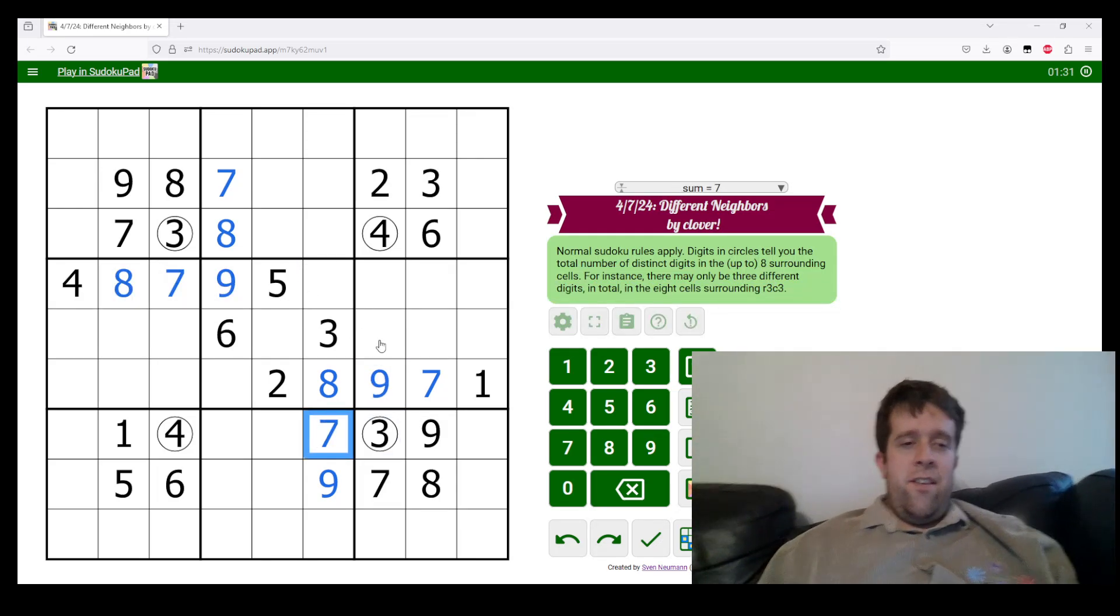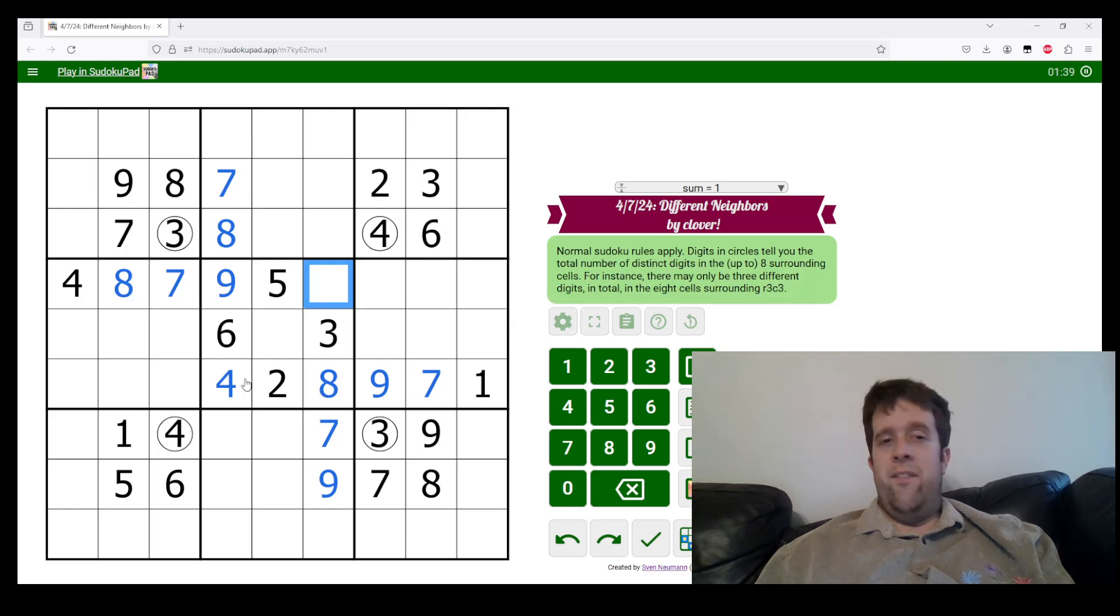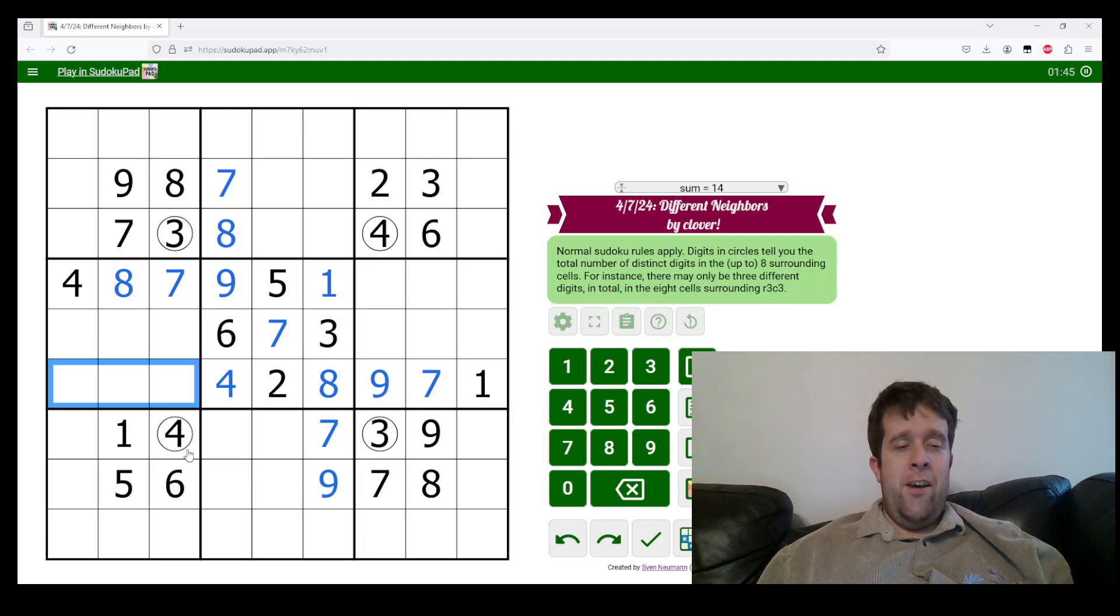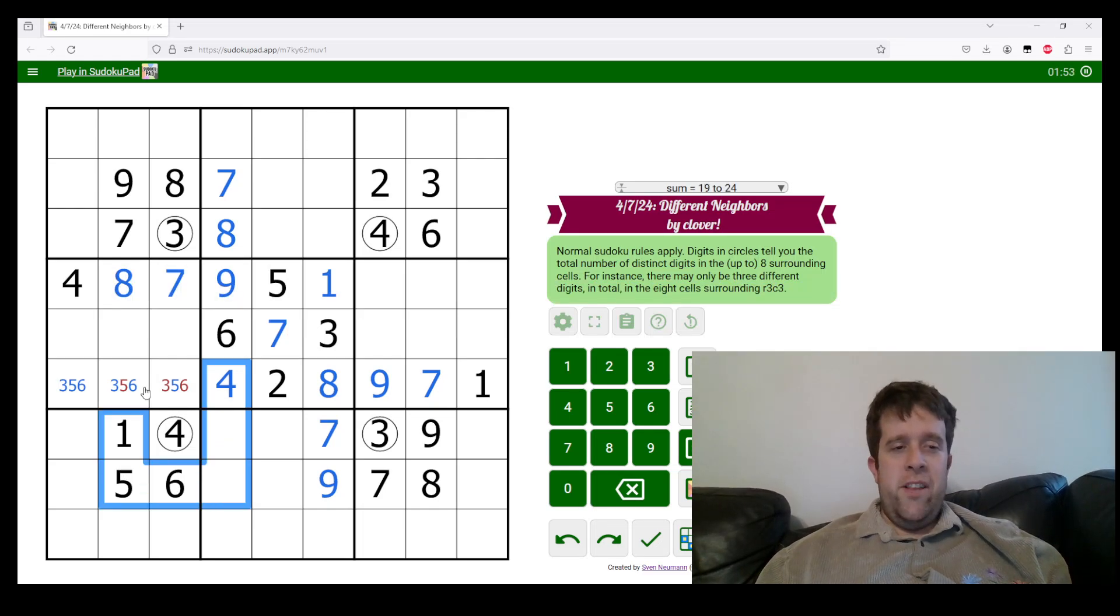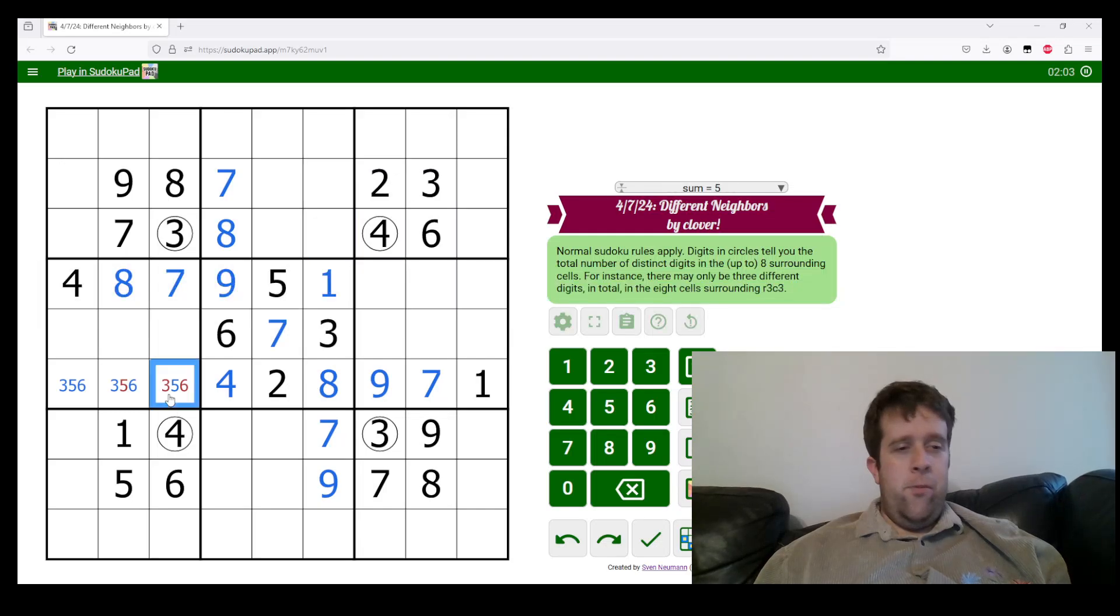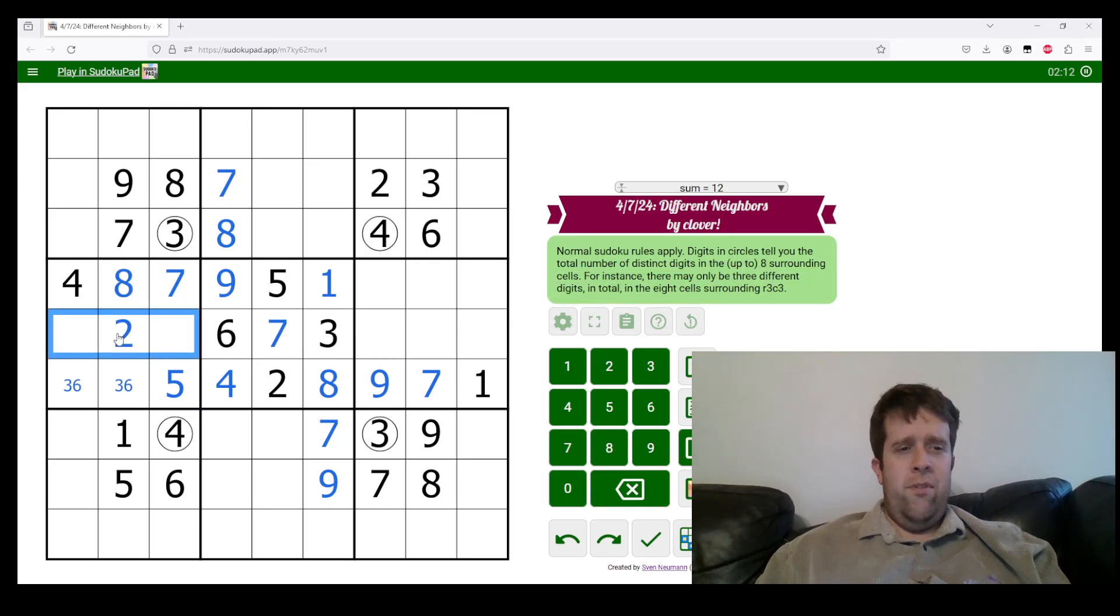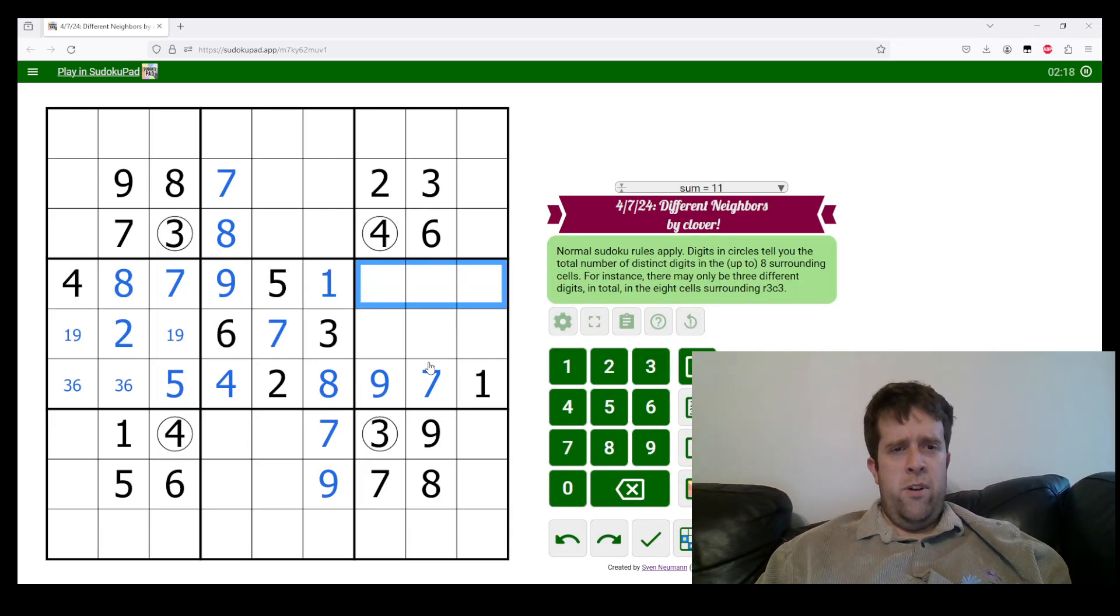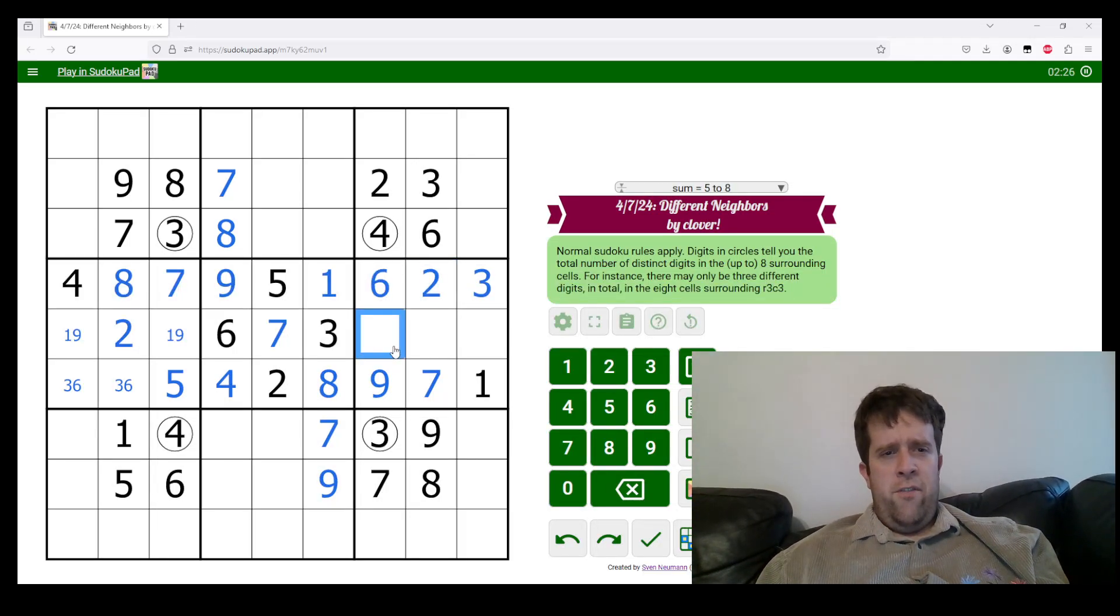Likewise, we can do the same trick down here. This is eight and nine, making it seven. This is seven and eight, making it nine. This is eight, meaning this is nine. And this is seven. Now let's have a look at this box. Now this cell sees one and seven. So it must be four. This cell sees four and seven. So it must be one. So this is seven. Now we've got to put three, five and six here, but this cell means that these cells can now only contain one, four, five, and six.